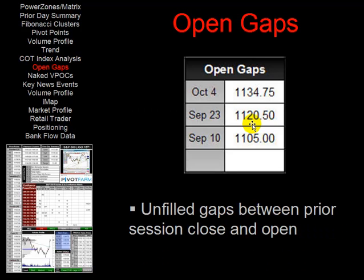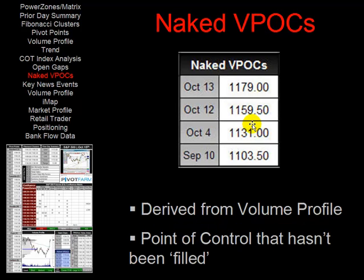We also include open gaps, which are a key form of support and resistance. These are essentially the unfilled gaps between the prior session's close and open, and what we're looking for is these gaps to get filled in future sessions.